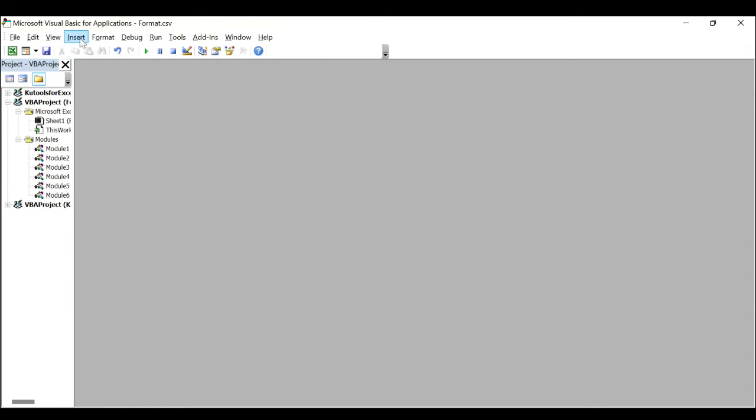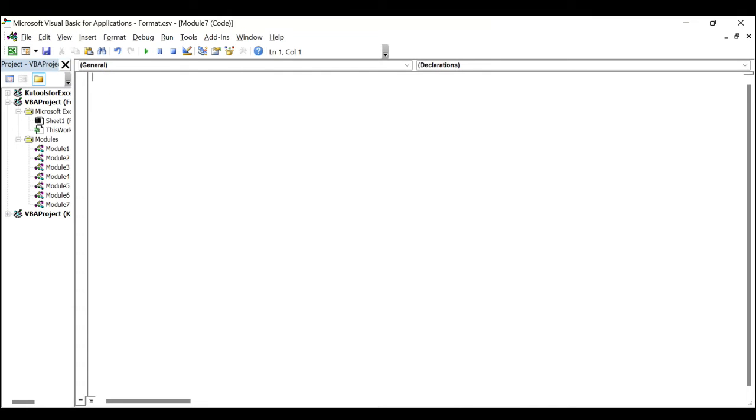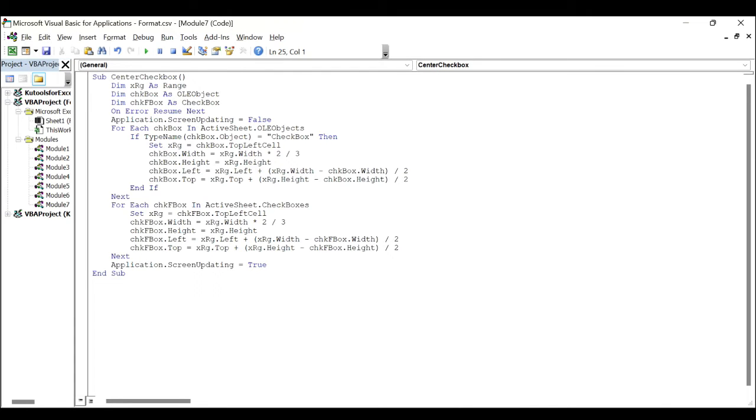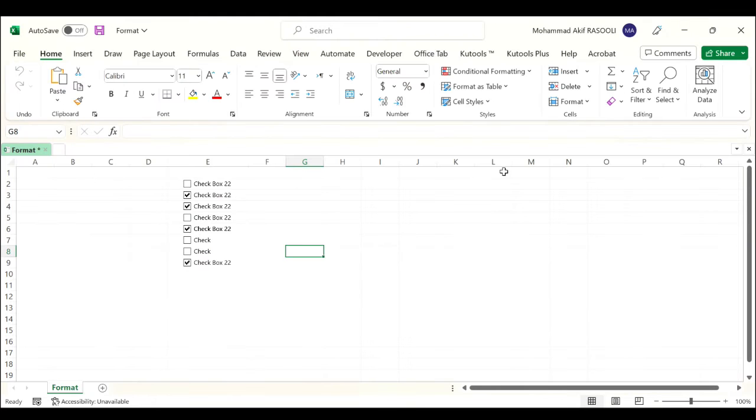Click the Insert tab, select module and paste the following VBA code into the module window. Press the F5 key to execute this code and then all the checkboxes are moved into the center of the cells immediately.